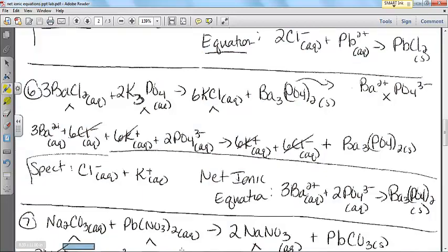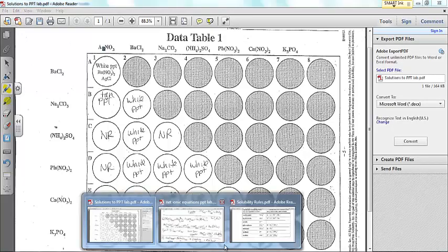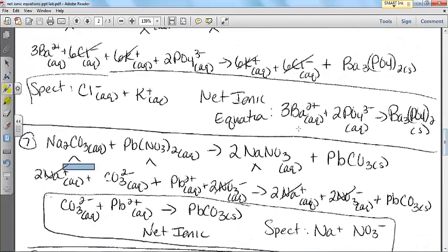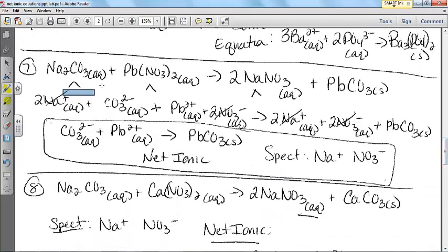Then barium chloride and potassium phosphate — this combination formed a white precipitate. Spectators are chloride and potassium. The net ionic is 3 Ba²⁺ (aq) plus 2 PO4³⁻ (aq) giving barium phosphate solid. I think we're getting the hang of this.